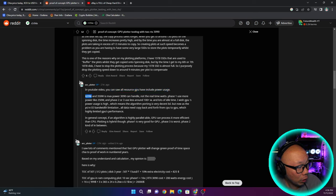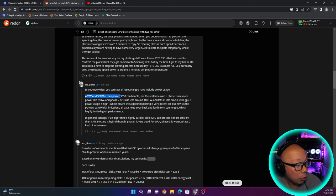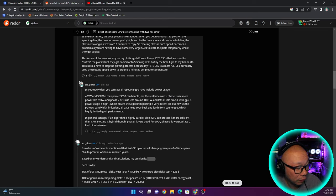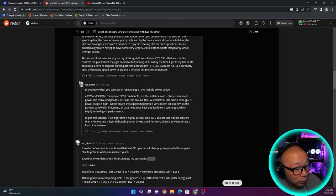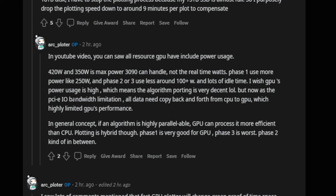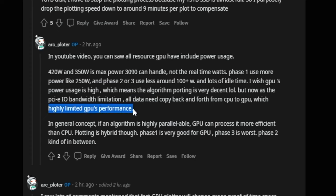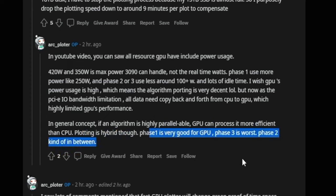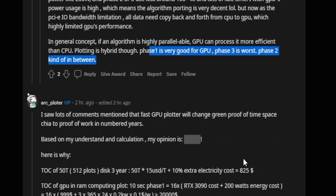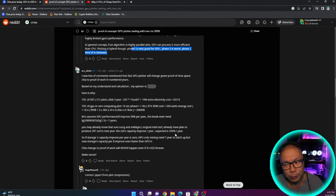So in the YouTube video, you saw all resources GPU have included power usage. This is from the OP. 420 watt and 350 watt is max power 3090 can handle not the real time watts. Phase one use more like 250, phase two or three use less around a hundred and a hundred plus watts and a lots of idle time. But now as the PCIe IO bandwidth limitation, all data needs come back and forth from CPU to GPU, which highly limits the GPU's performance. If an algorithm is highly parallelable, GPU can process it more efficient than CPU. Phase one is very good for GPU. Phase three is worse. Phase two kind of in between.